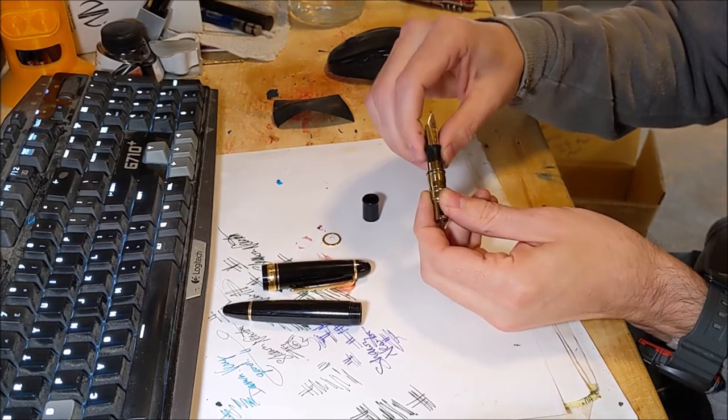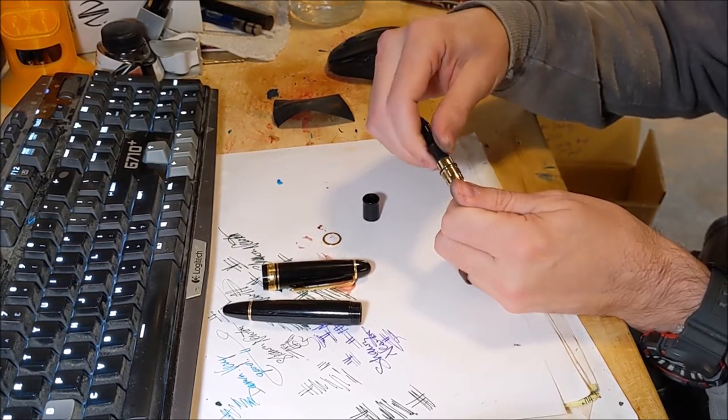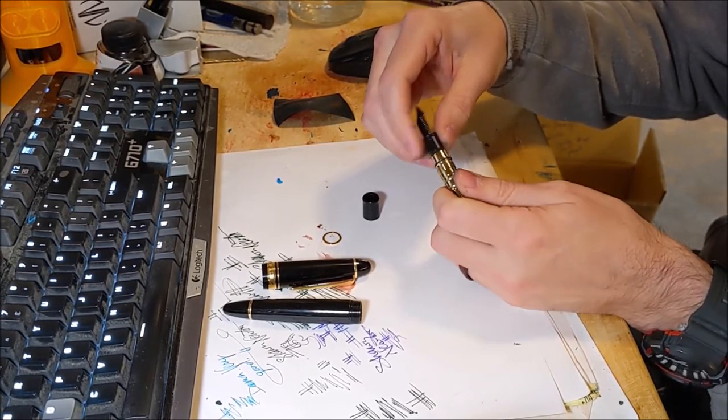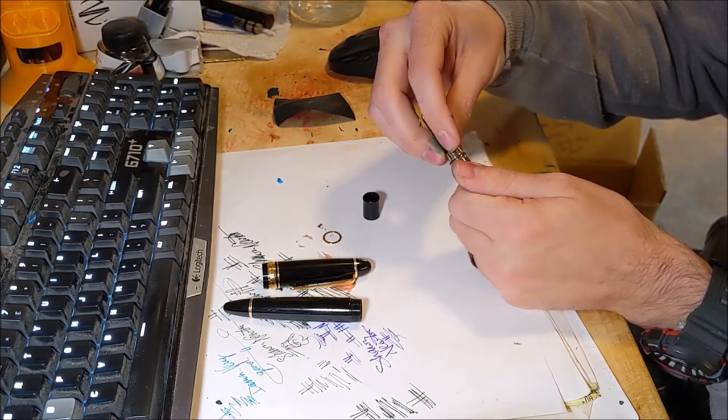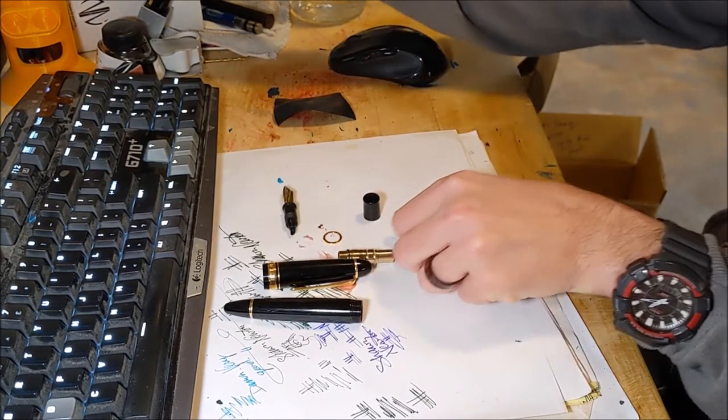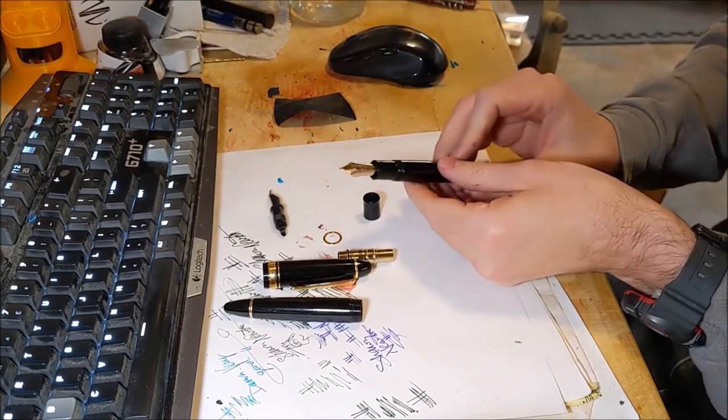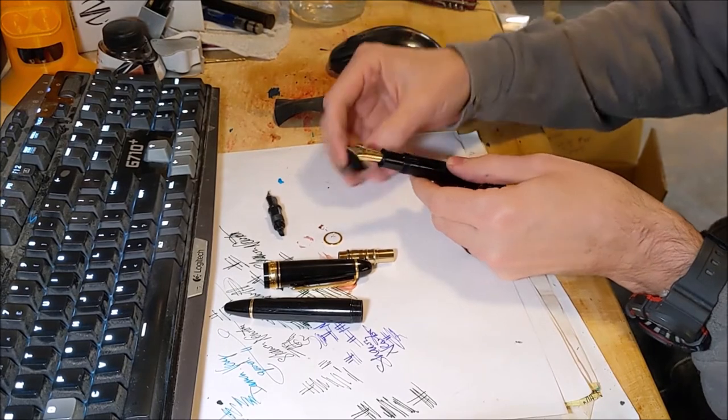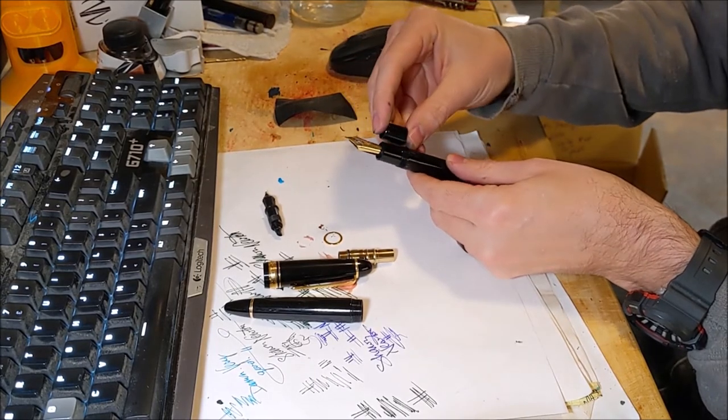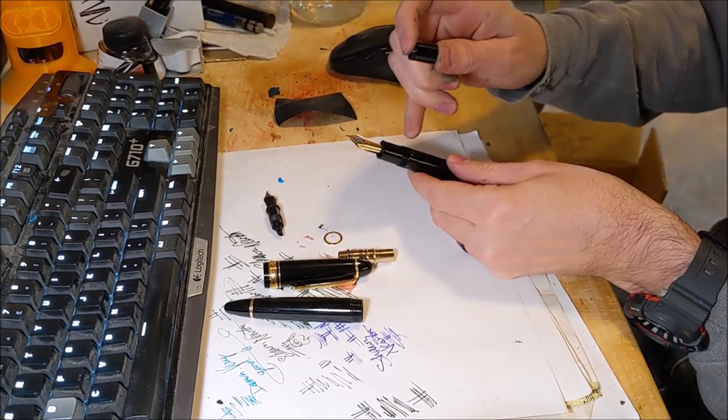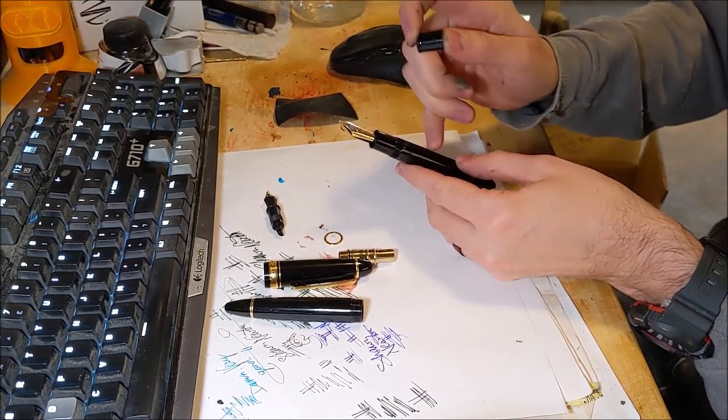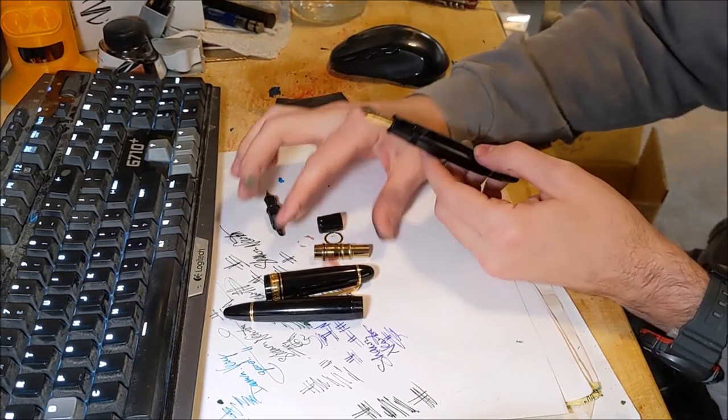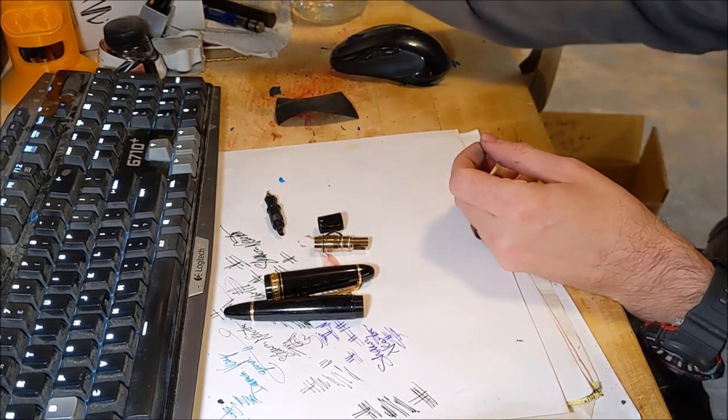Basically like Mont Blanc fountain pens are like 146, the 149. If I were to take this apart, the section would be a loose piece just like that. And the nib unit threads into the barrel, except on these, you know, they don't have a big metal whippie-doo coupler in there.